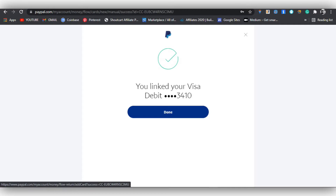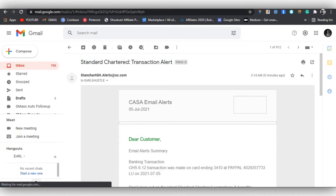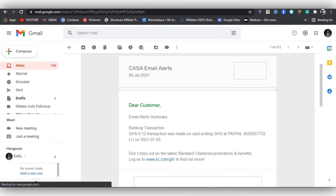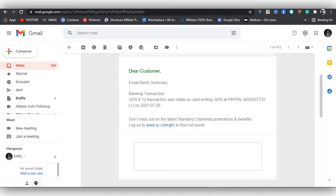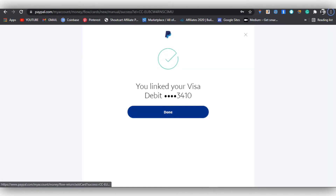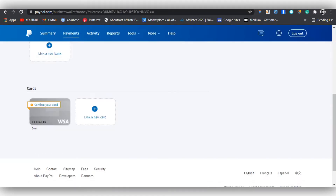Click 'Done' and move to your Gmail. You can see I have an email saying that a GHS 6.12 transaction was made on the card ending with 3410 at PayPal. The next step is to confirm your card — click on 'Confirm Card' and move on with the tutorial.